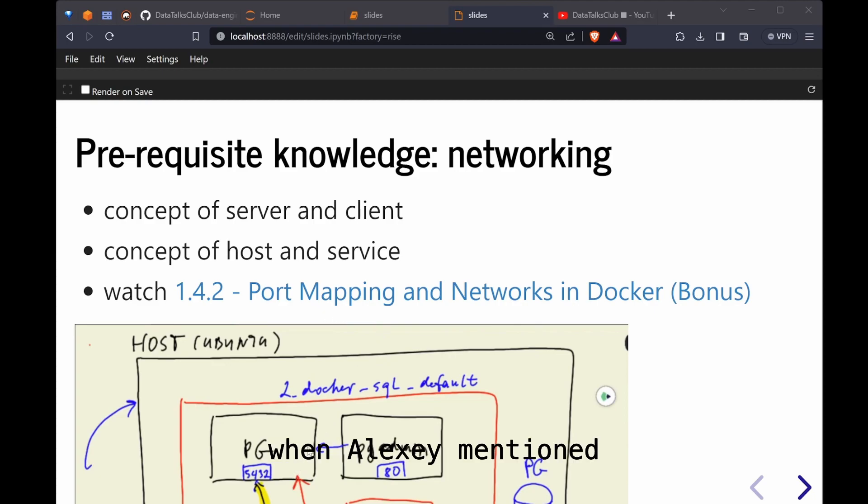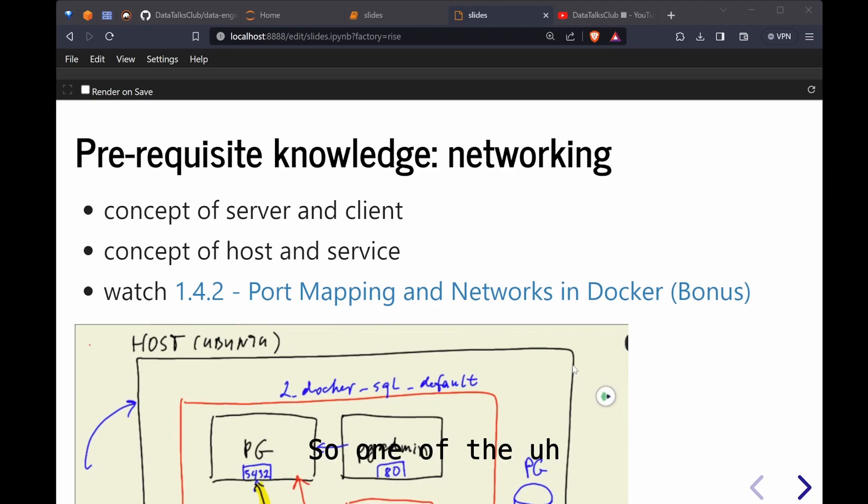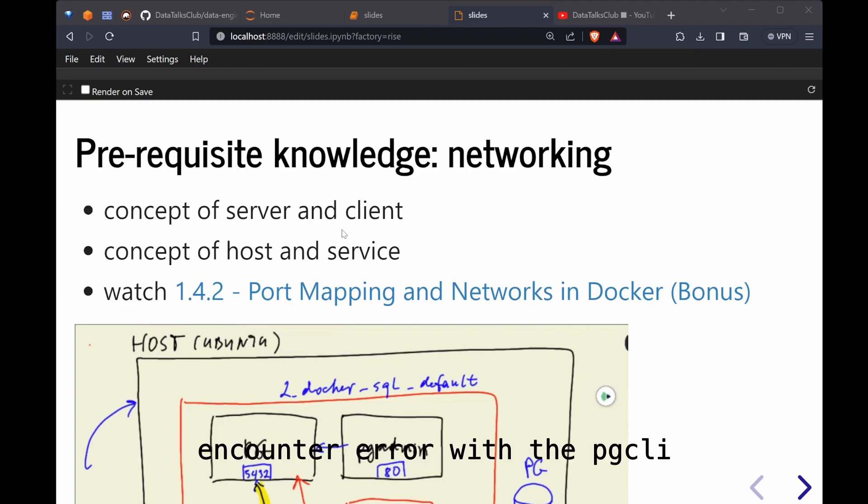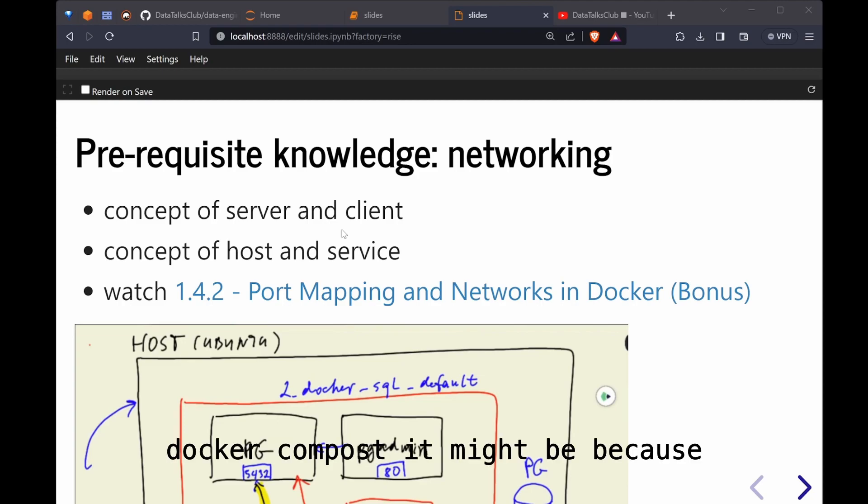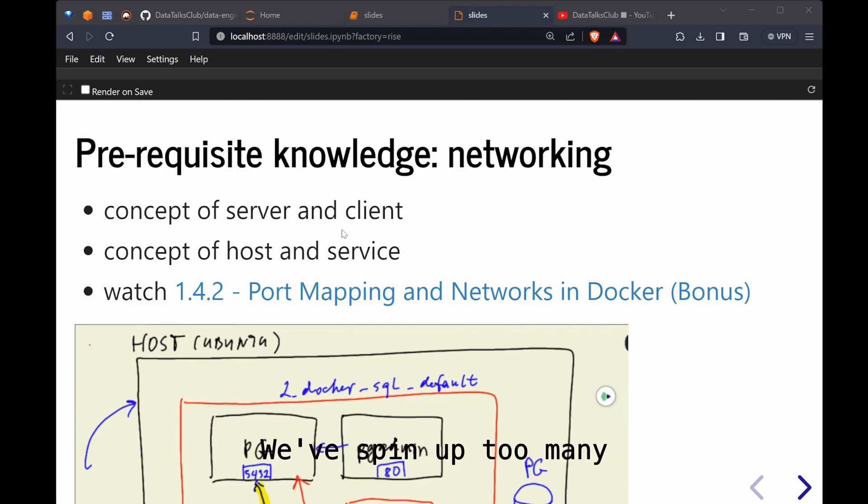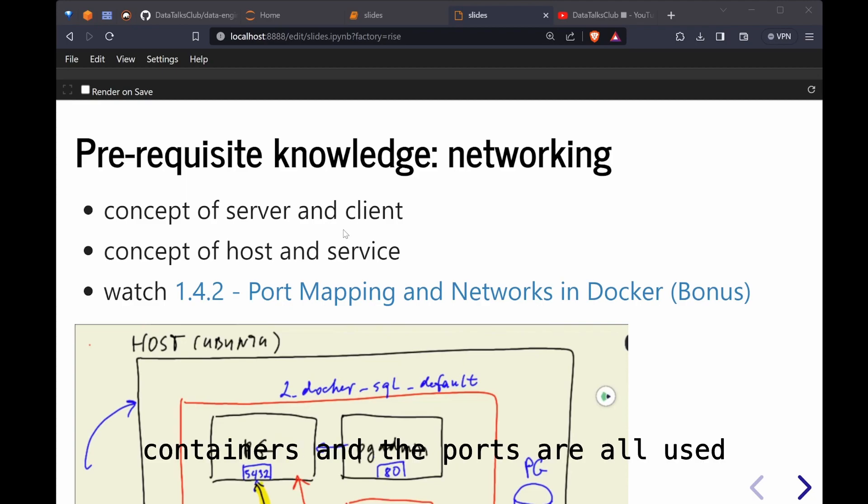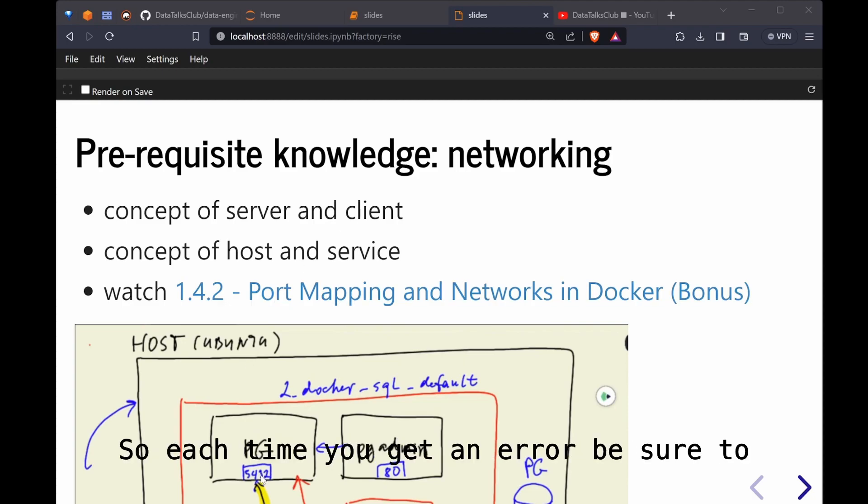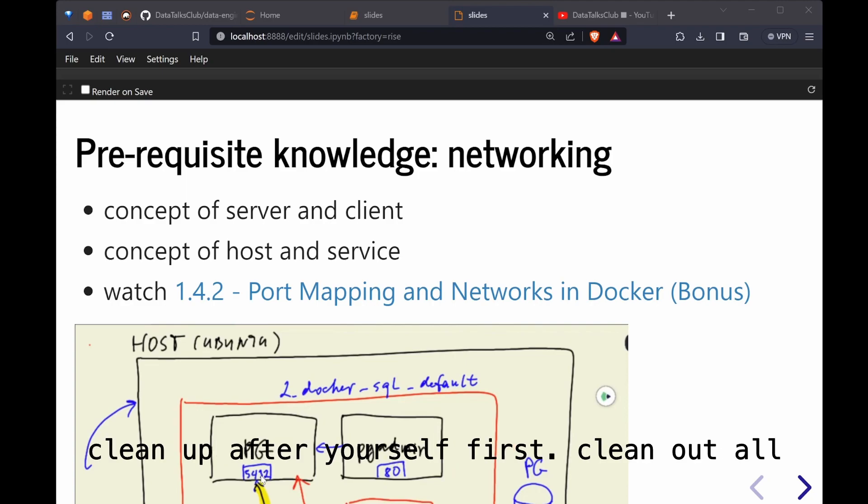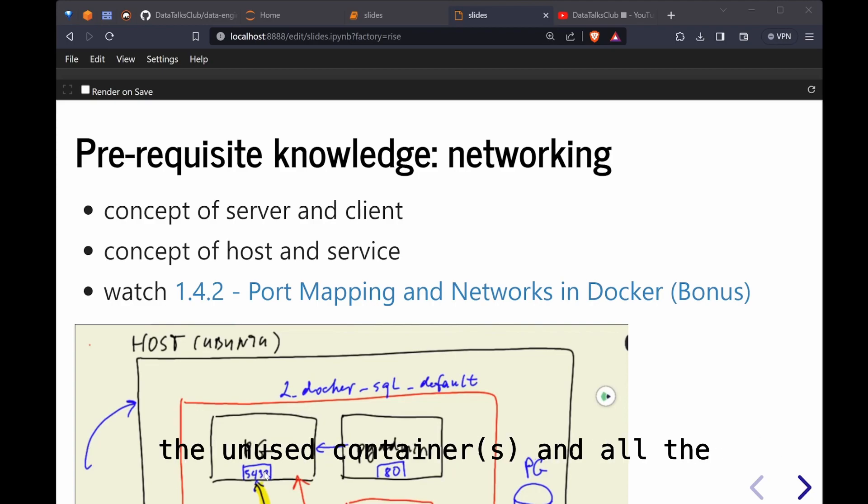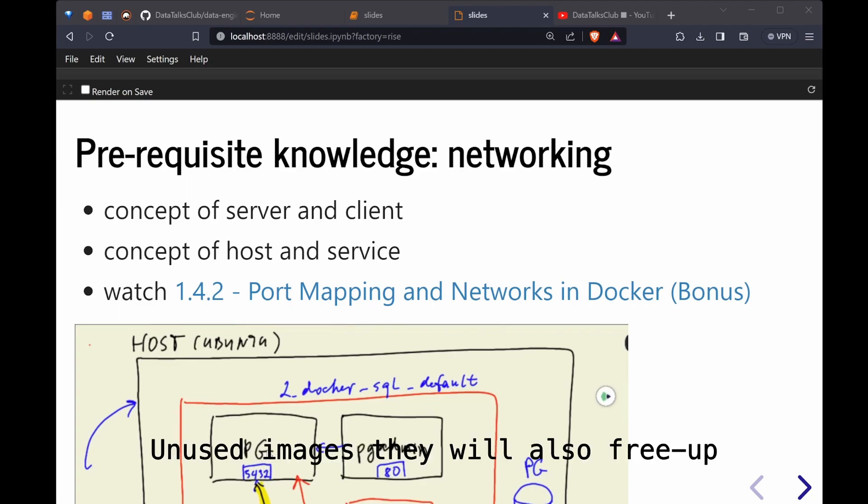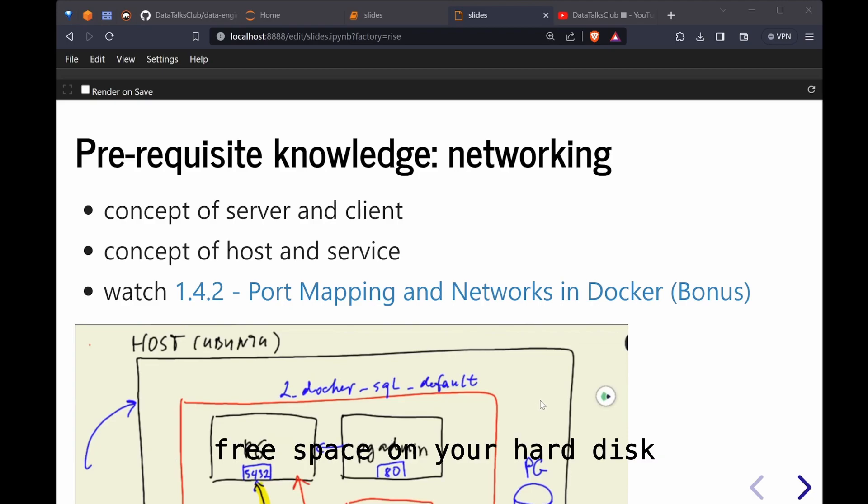One of the tips I can give you now, if you encounter error with the pgcli and Docker Compose, it might be because we've spun up too many containers and the ports are all used. Each time you get an error be sure to clean up after yourself first. Clean up all the unused container and all the unused images. It will also free up space on your hard disk.